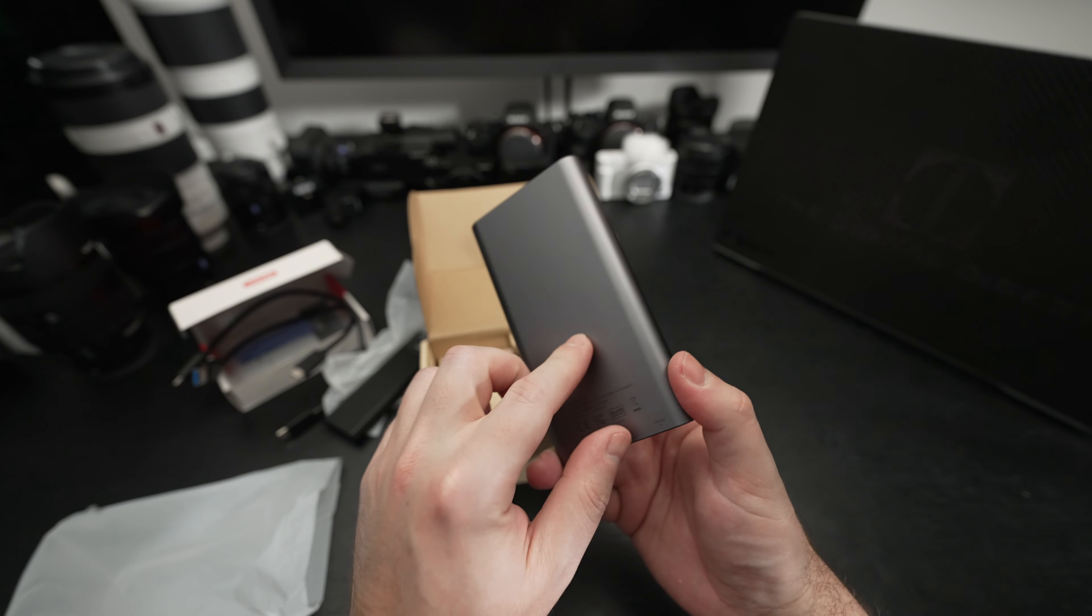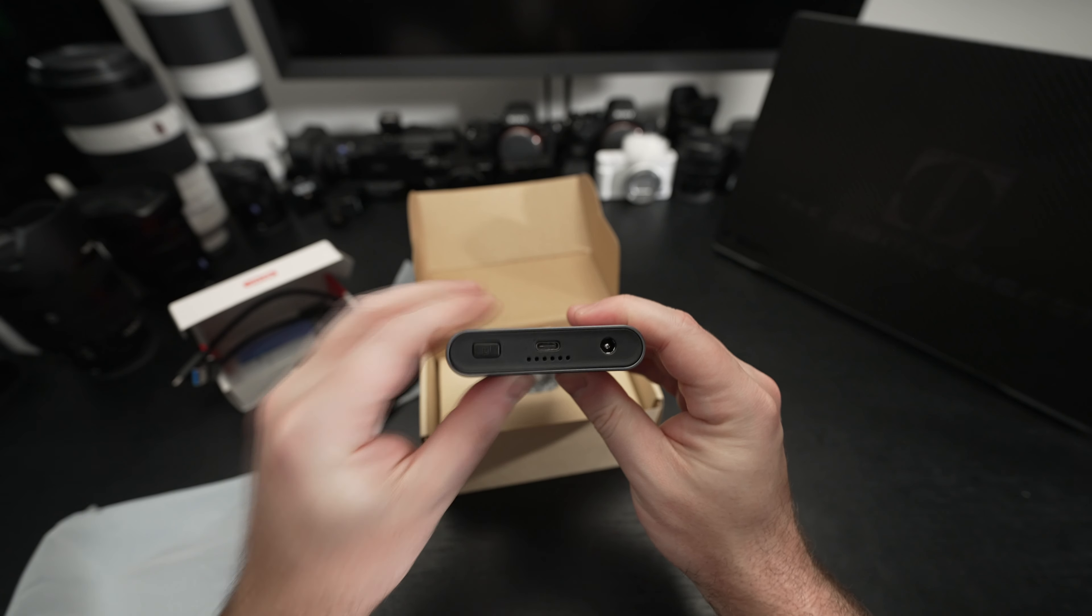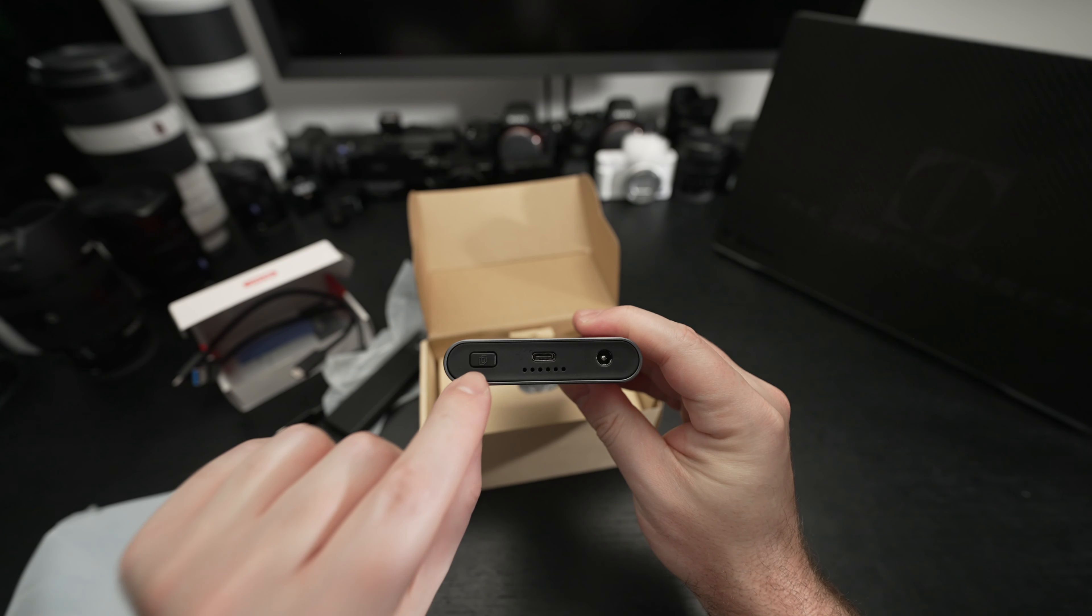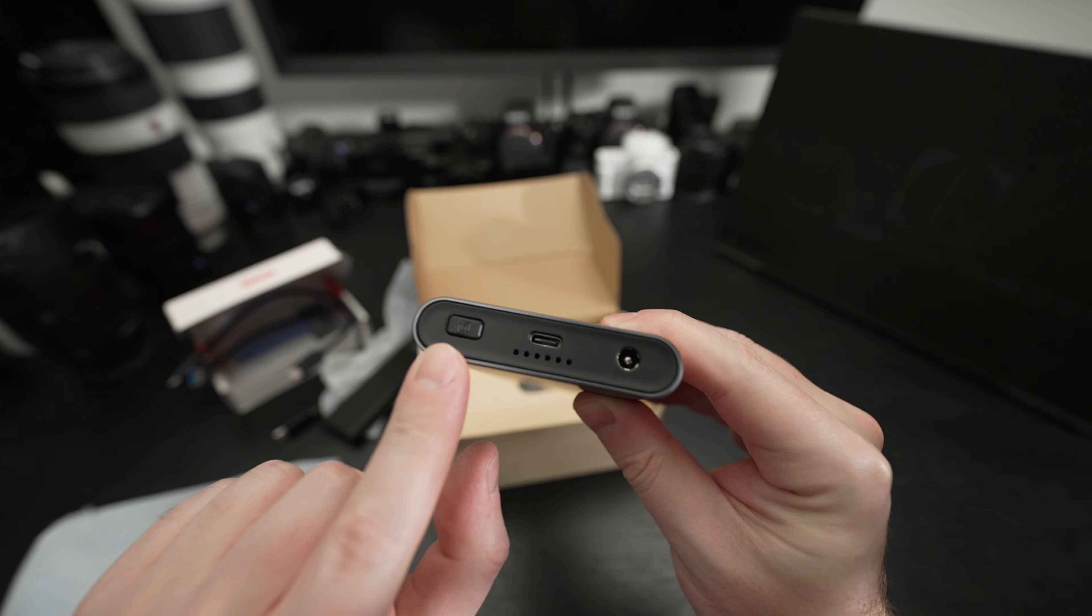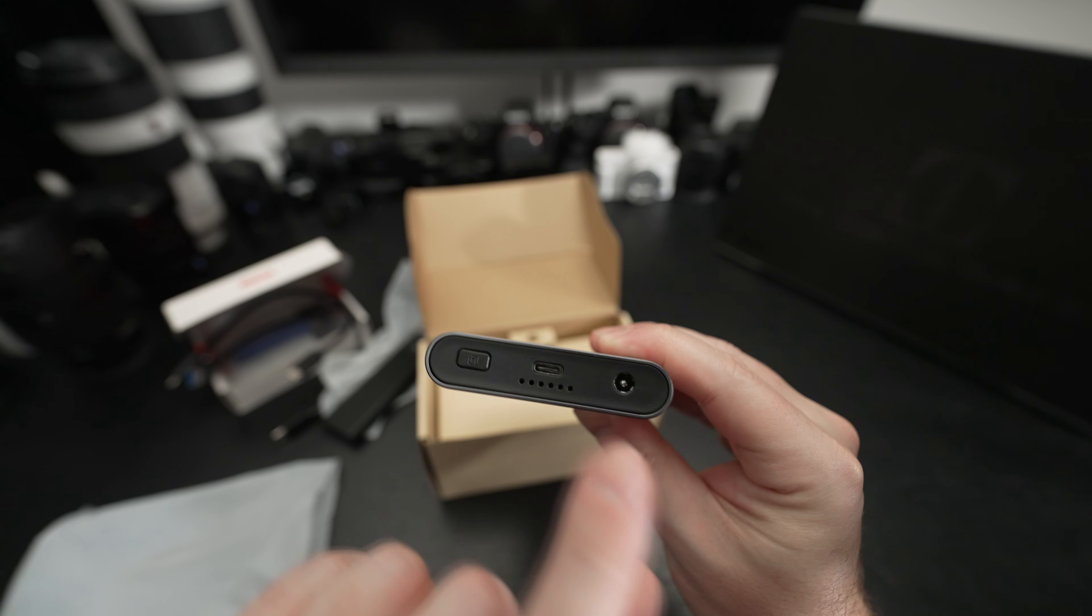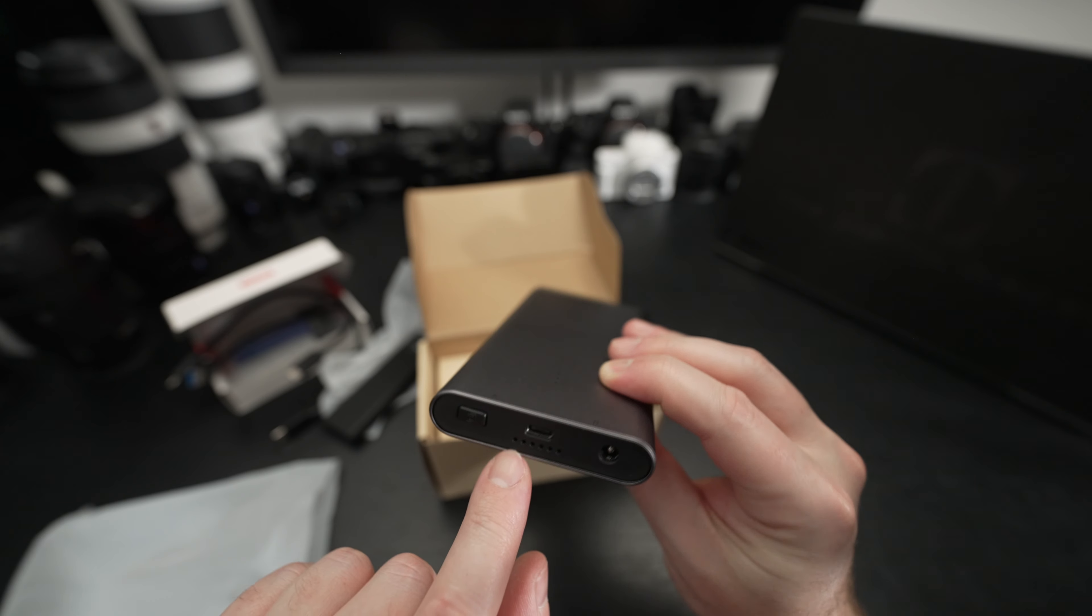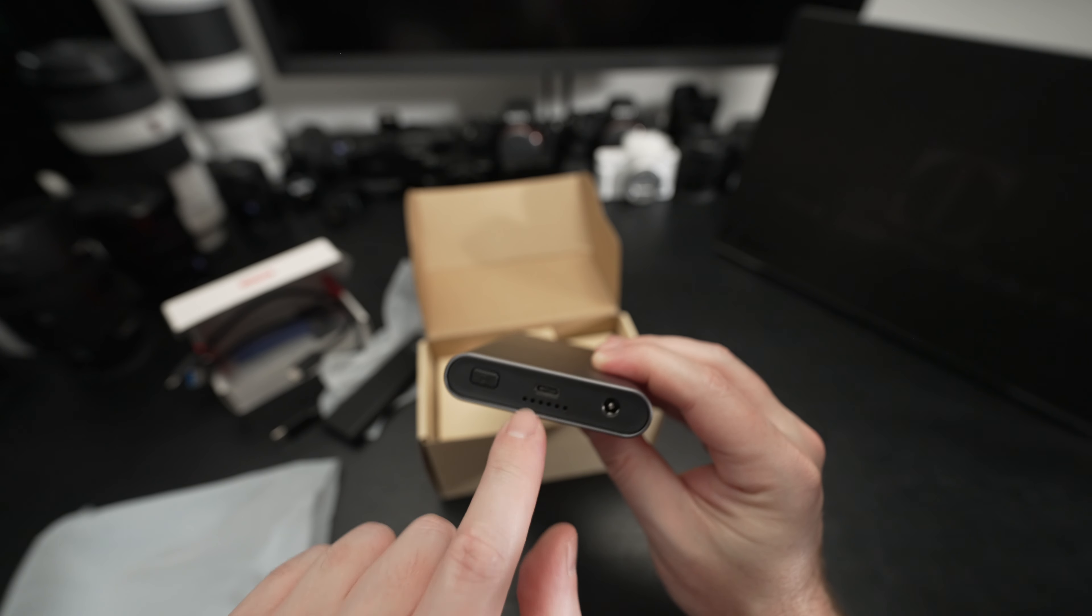I believe this just clicks in. So this is another tool-free design. I really like that. Aluminum enclosure, plastic on the inside. We have a dedicated cloning button right there.